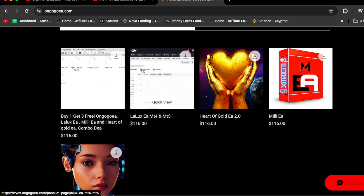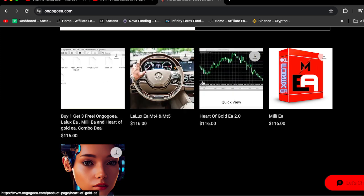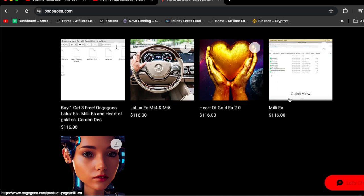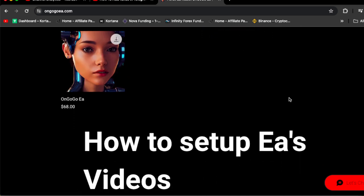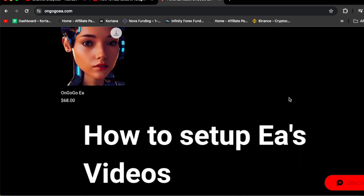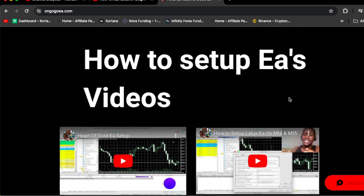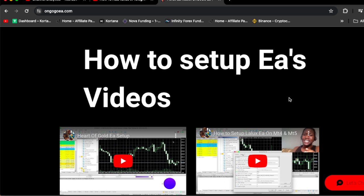If you scroll down, this is the actual combo deal here. Get buy one get one free, then you get the Lalux EA for MT4 and MT5, Harder Gold EA, and then you get Milli EA, Harder Gold EA, and OnGogo EA.